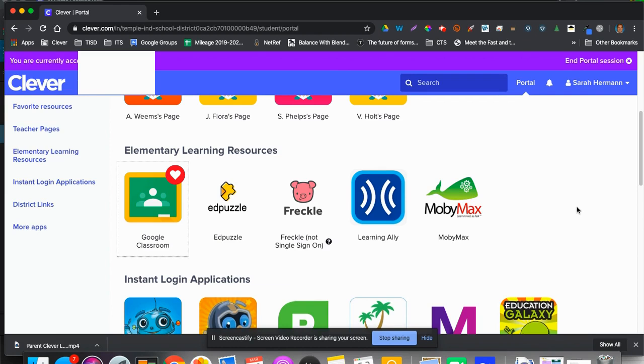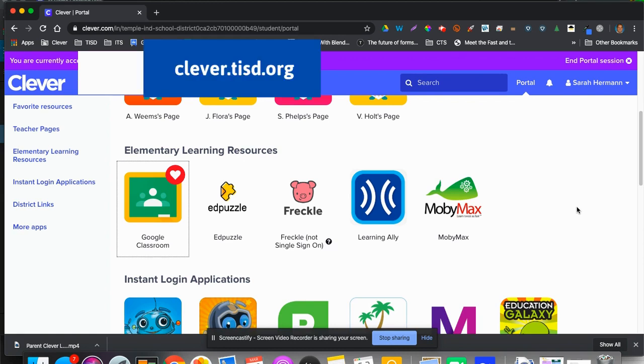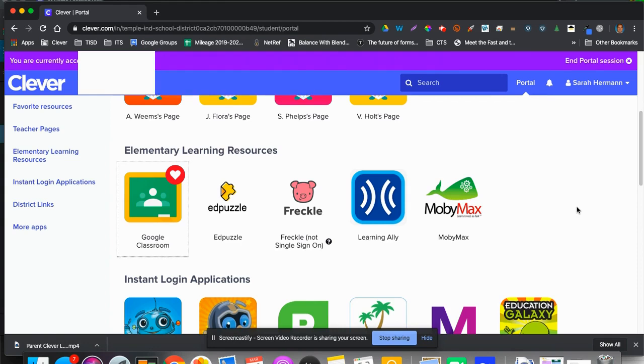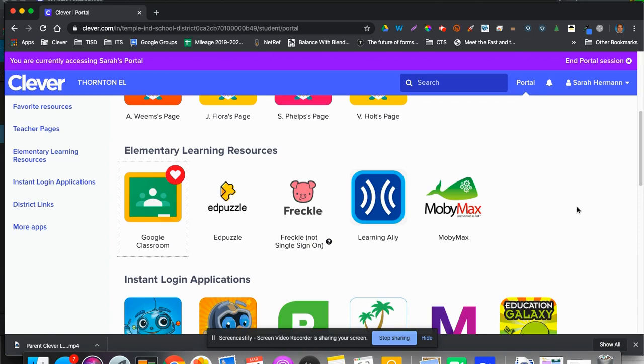The first way is to go to our Clever page, clever.tisd.org, and log in with their gcloud.tisd.org information. That is the six-digit student ID number and their password, and that will take them to the Clever page.